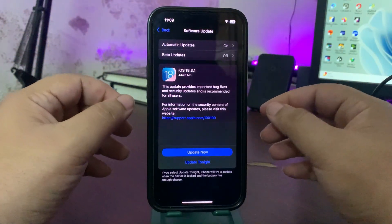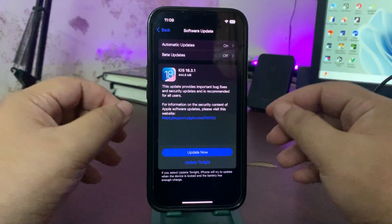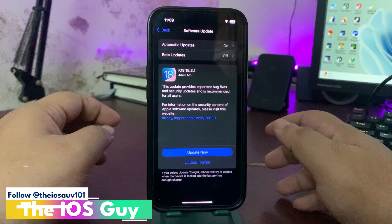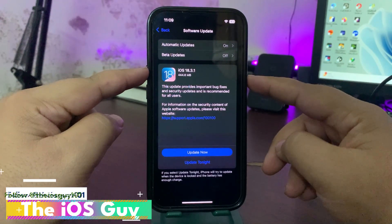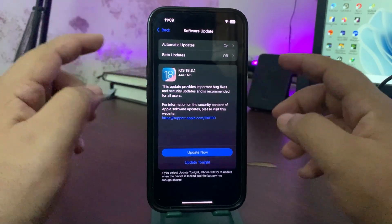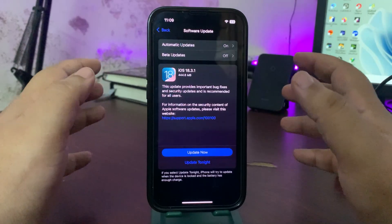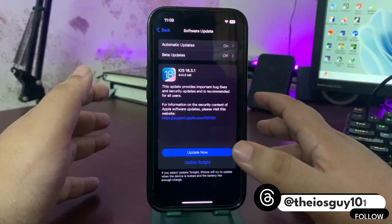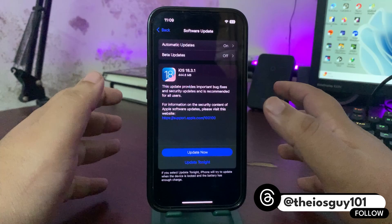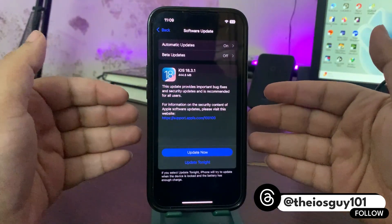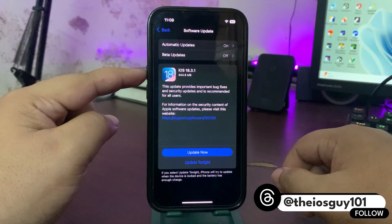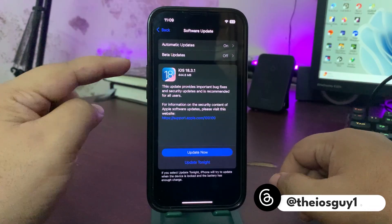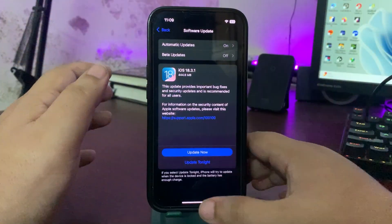Finally, the iOS 18.3.1 update is here. The update size is about 444.6 MB and depends on which iOS version you're coming from and which iPhone you're using. This is iPhone 14 and for me it is 444 MB as you can see.